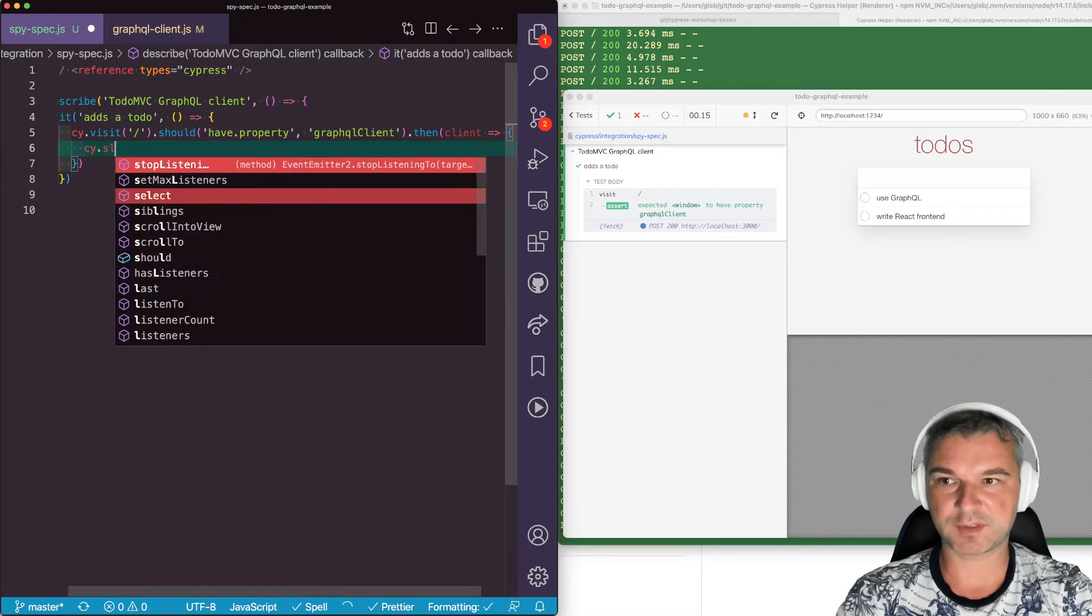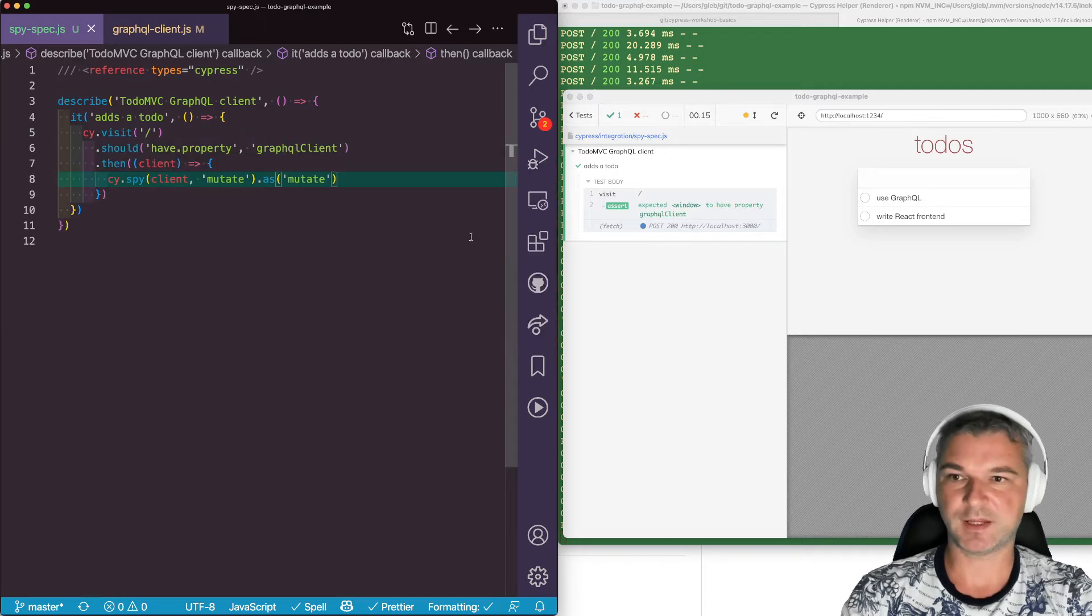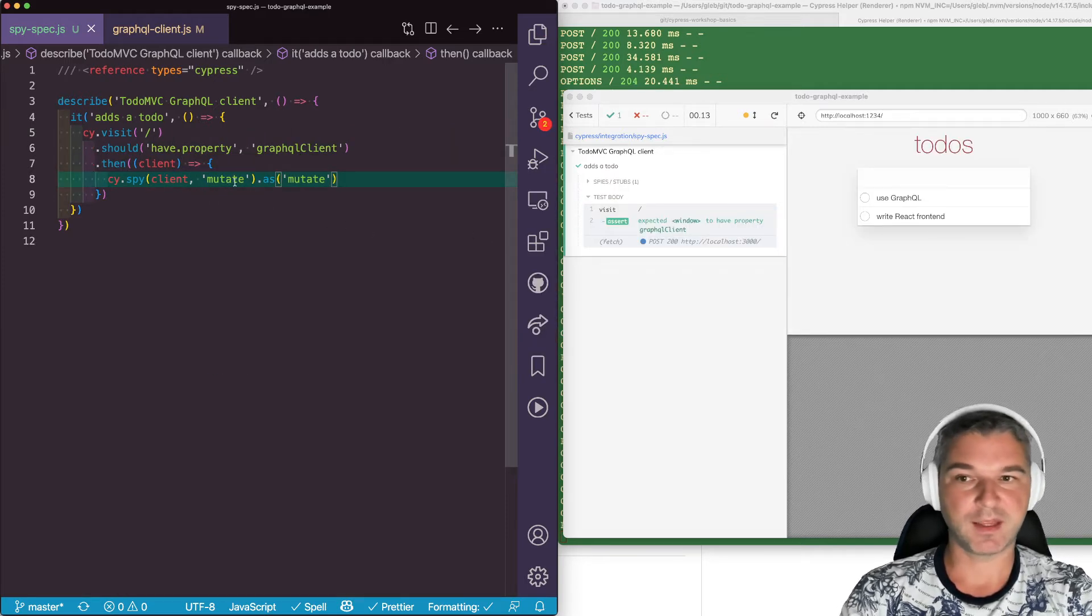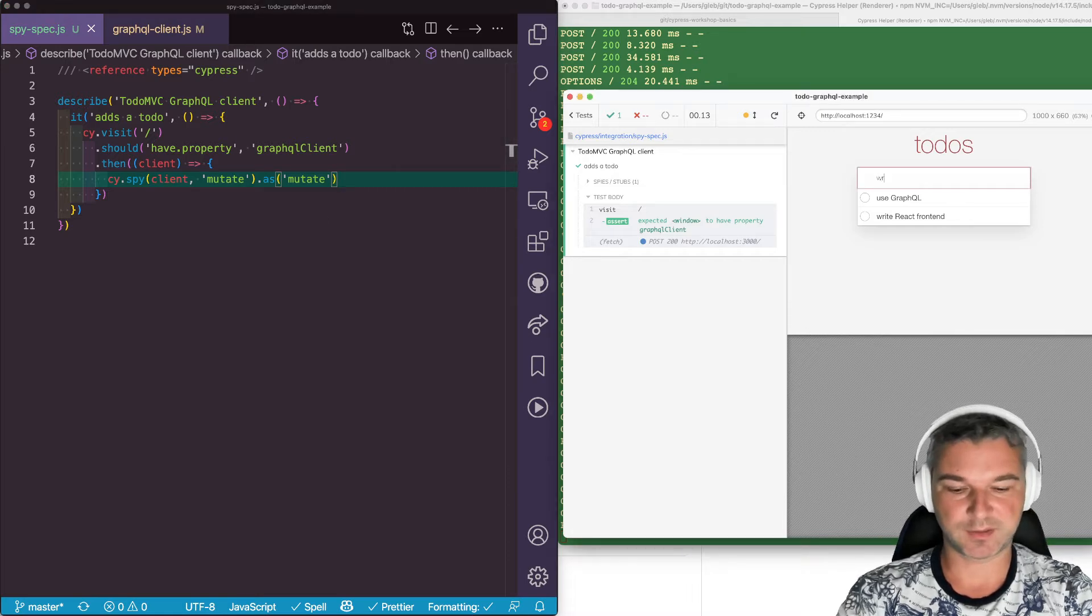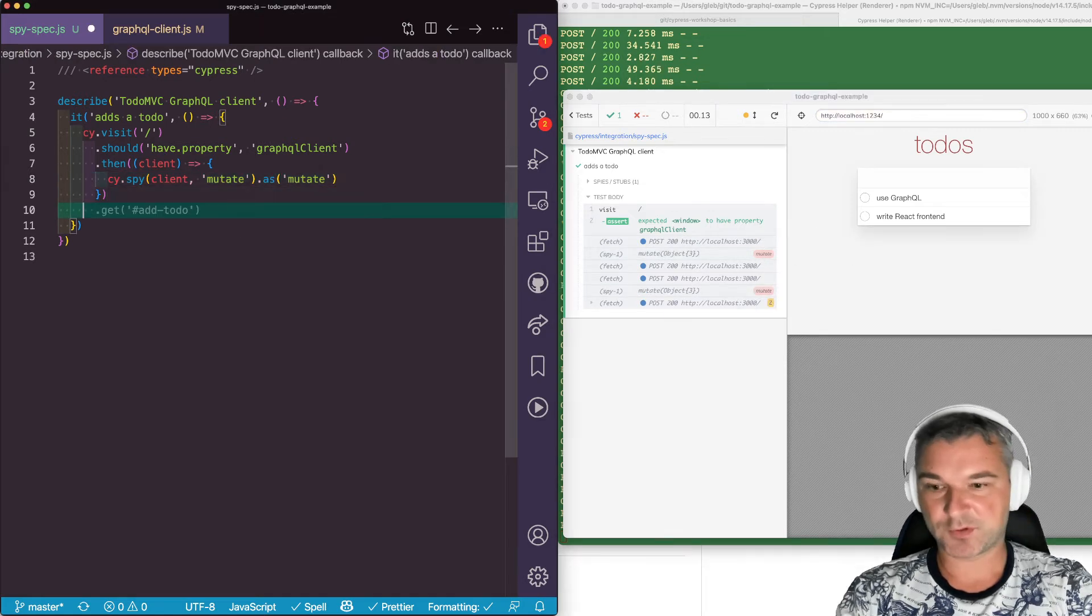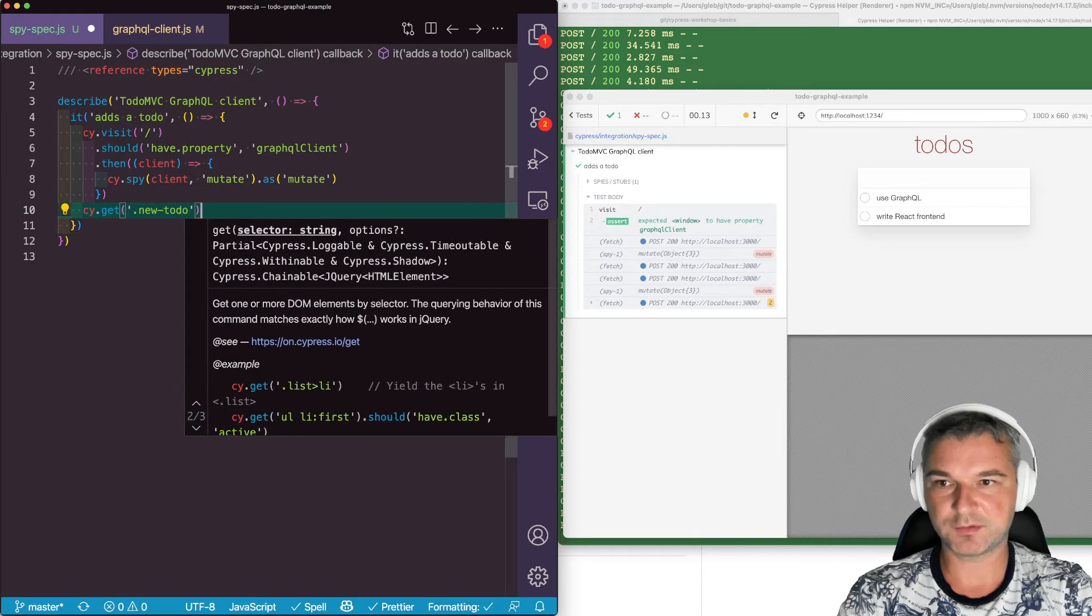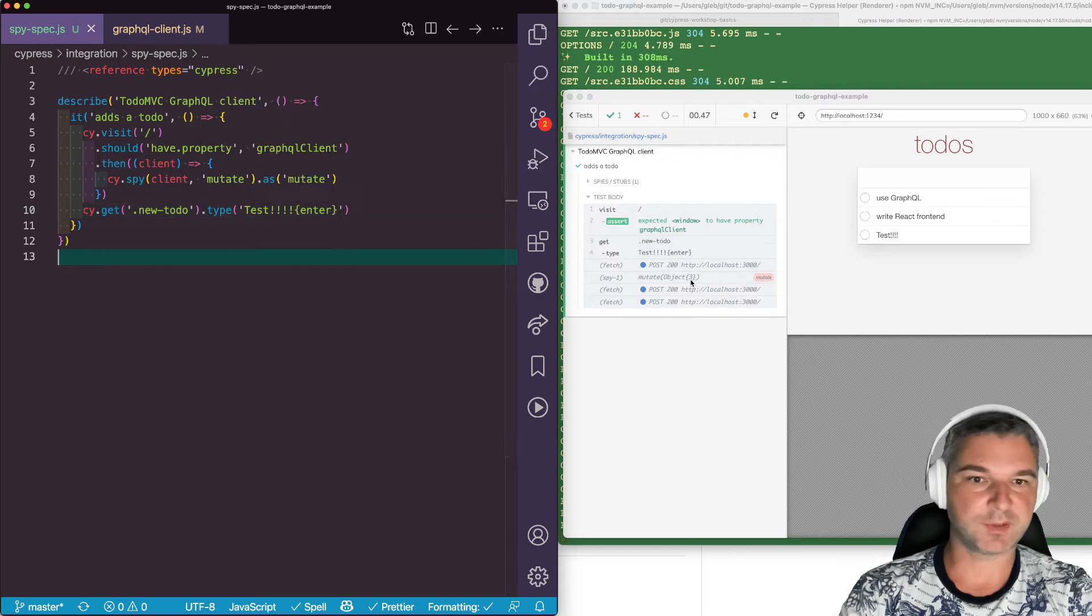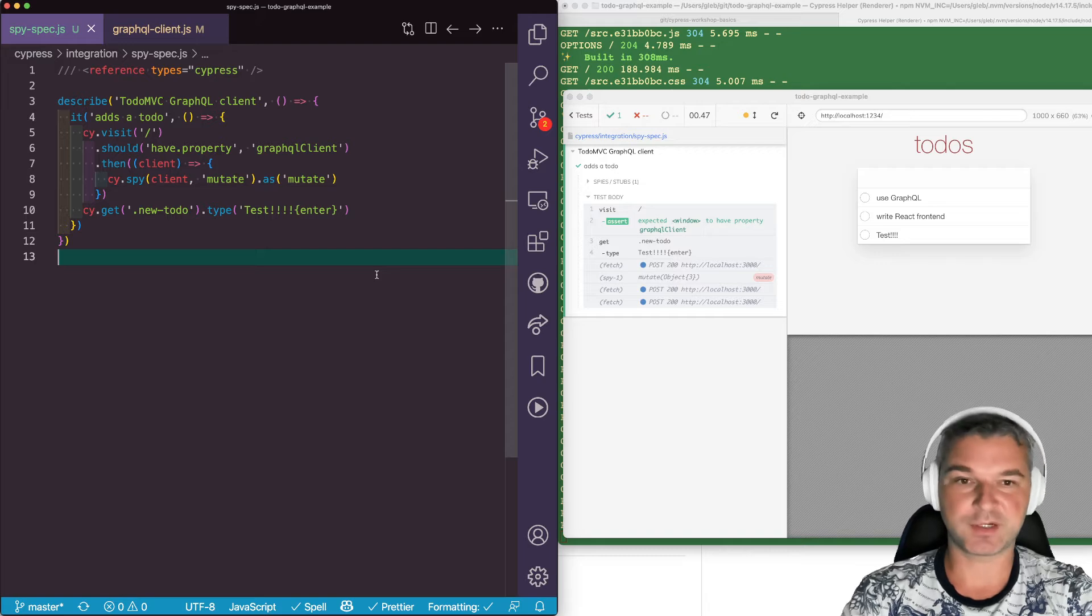And now we can, for example, spy on client.mutate. Okay, so this is the method the application is calling every time it needs to change something. For example, if we say 'write test,' you see that this spy is called because that's what the application calls. So let's confirm this. We can say get element with class 'new-todo', type 'test', enter. And this calls the mutate object.